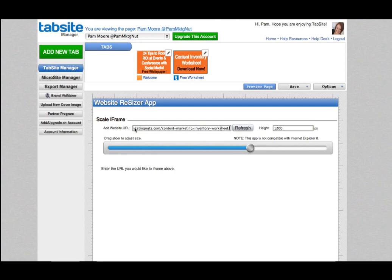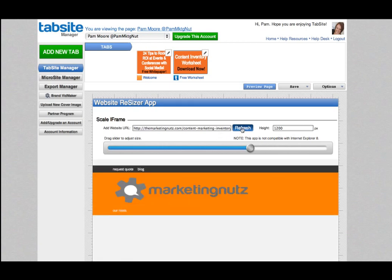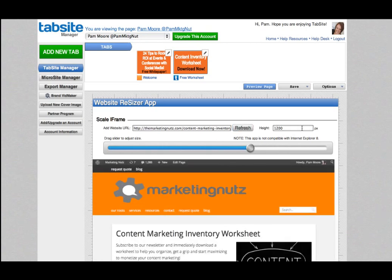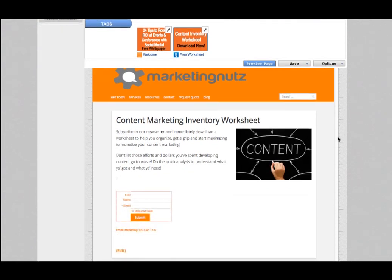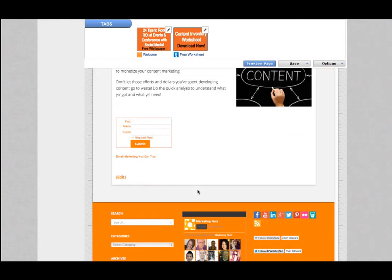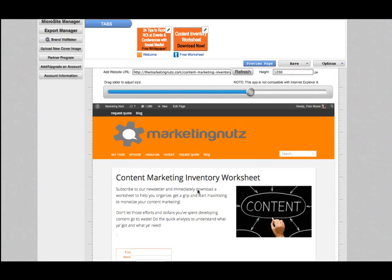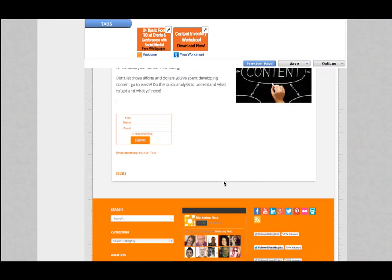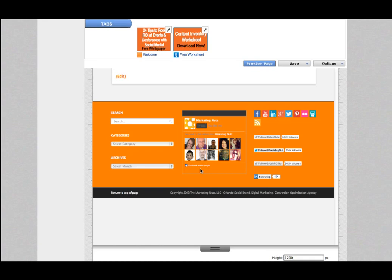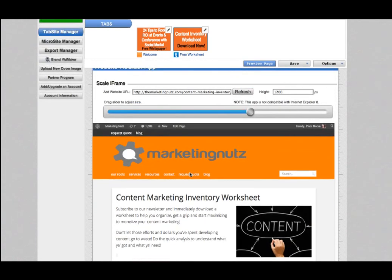I copied that URL and I'm now just going to insert it here where it says 'Add Website URL.' I'm going to hit refresh — it's defaulting to 1200 pixels in height — and voilà, here is my page that I just imported.